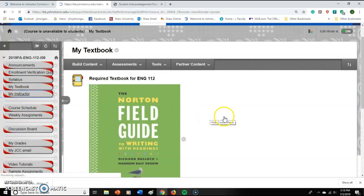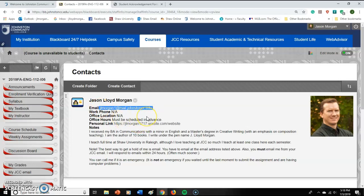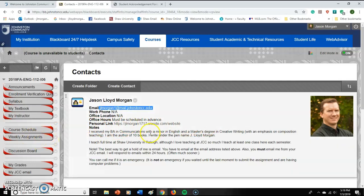The next button is 'My Instructor' — that's me, maybe a couple of years ago. This section is a little bit about me, and there's my email address. It's against school policy for me to give out my phone number, and as an adjunct I don't have an office on campus, so the only way to reach me is through JCC email. You have to use your JCC email — not Gmail or Yahoo — because I need to make sure it's really you contacting me.